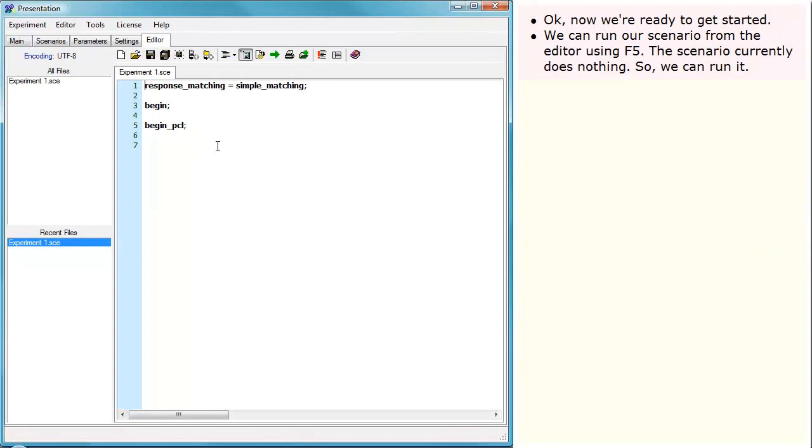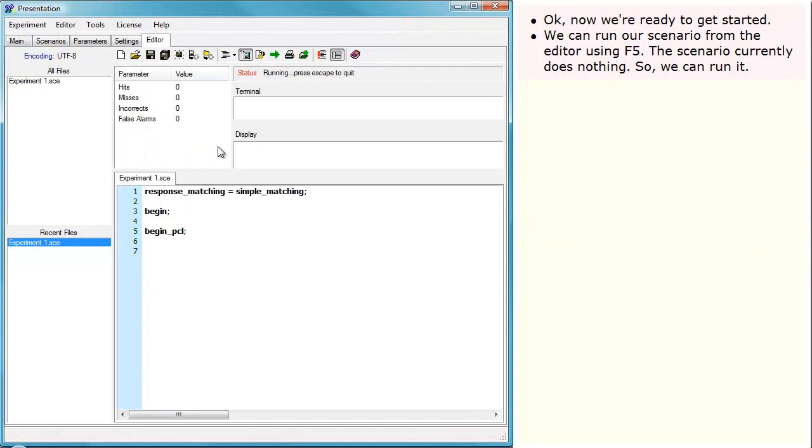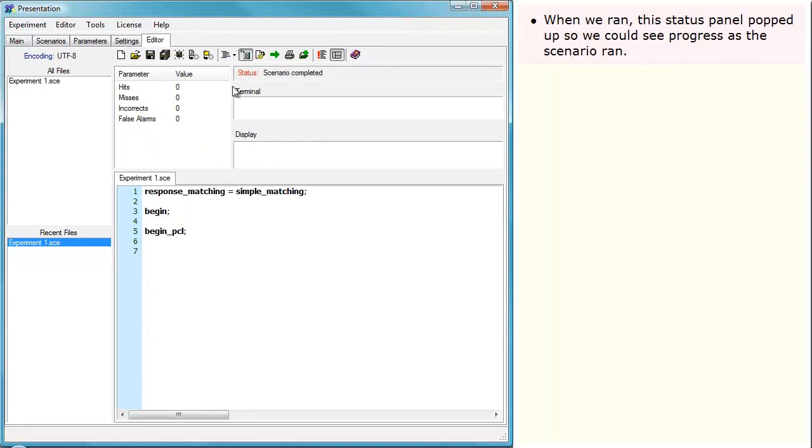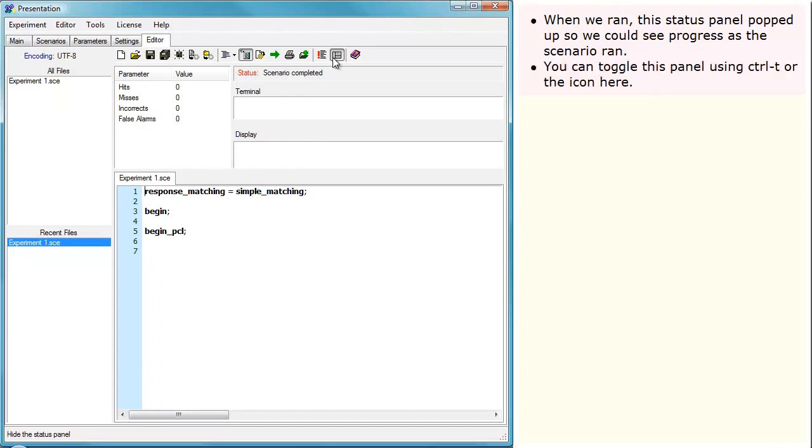We can run our scenario from the Editor using F5. The scenario currently does nothing, so we can run it. When we ran, this Status Panel popped up so we could see progress as the scenario ran. You can toggle this panel using Ctrl-T or the icon here.